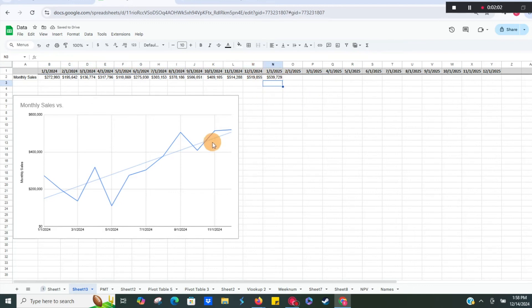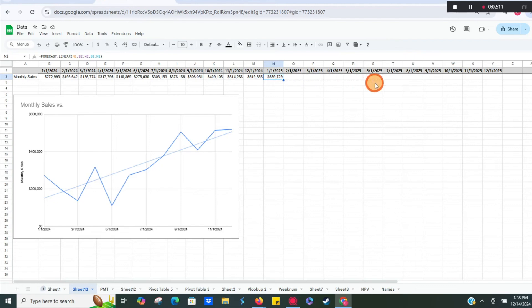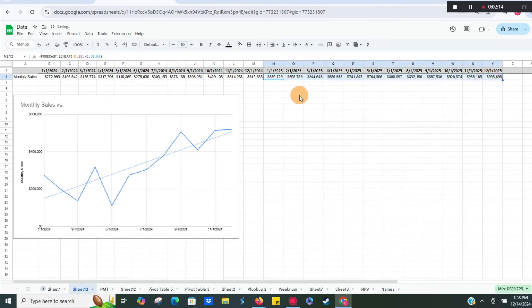That gives us what our next month would be. Now that we have our forecast for January 2025, we can just click and drag, and it's going to spread that time frame out for us.